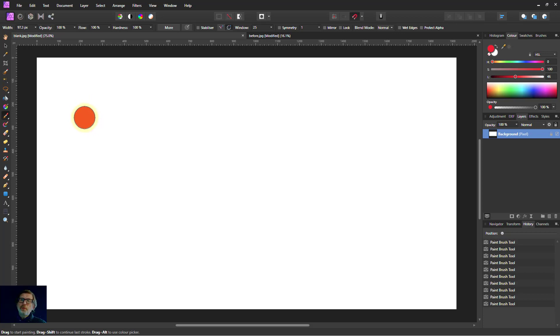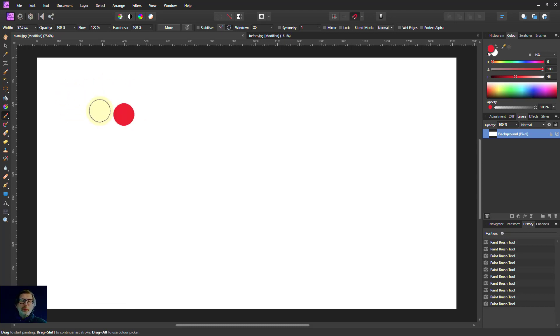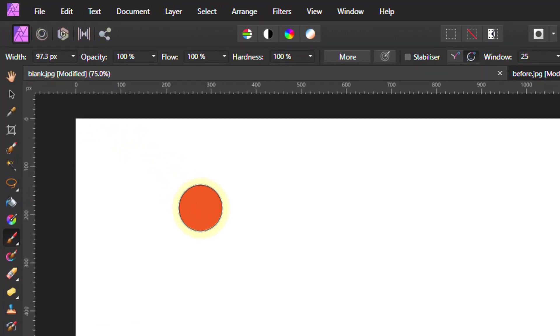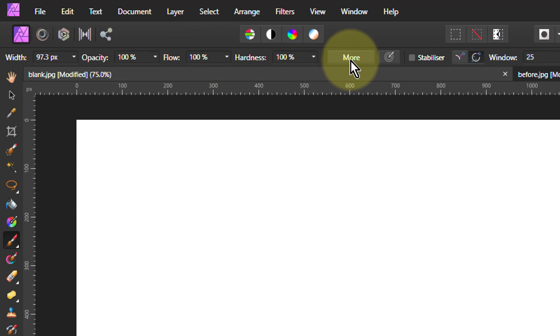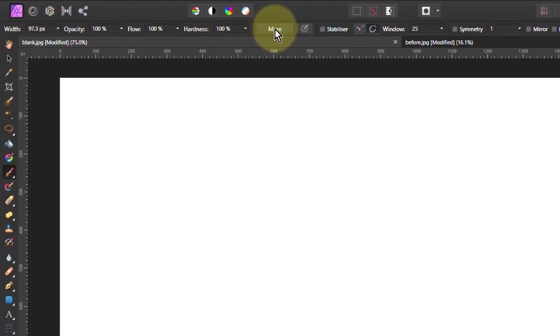Hello and welcome to In Affinity. We're going to look at a little bit more detail now in brushes. We'll start off with the red brush so that you can see it. We're going to look at flow in a minute, but we're going to go to this more button here.